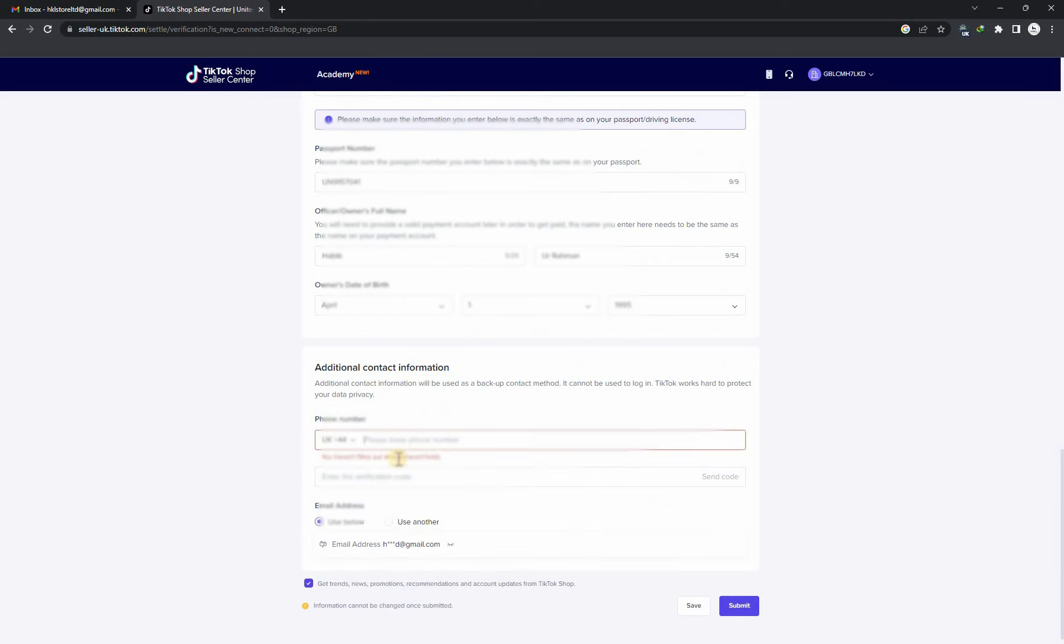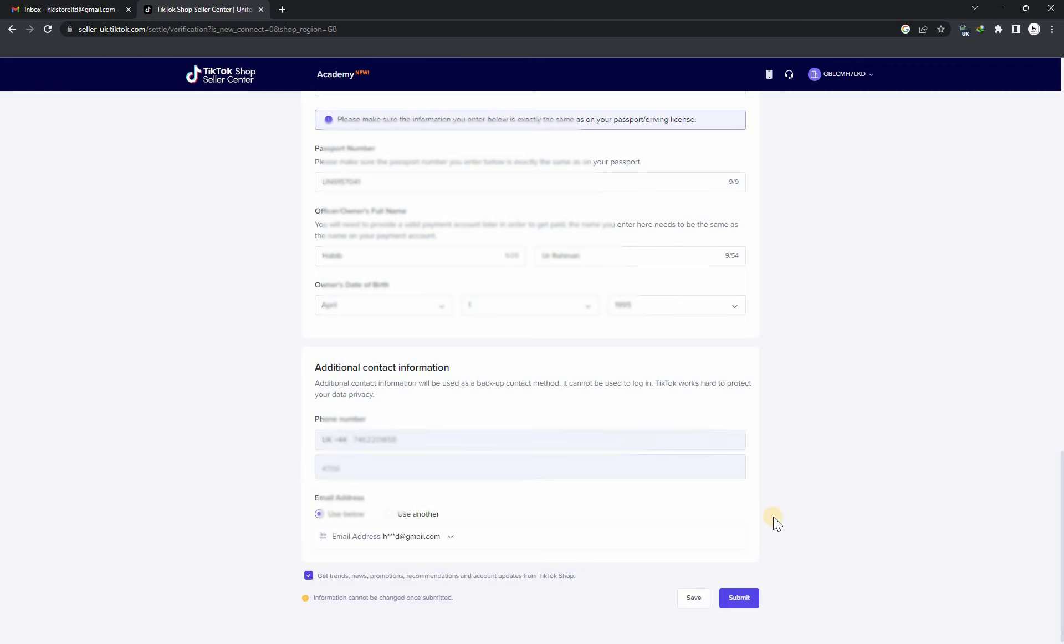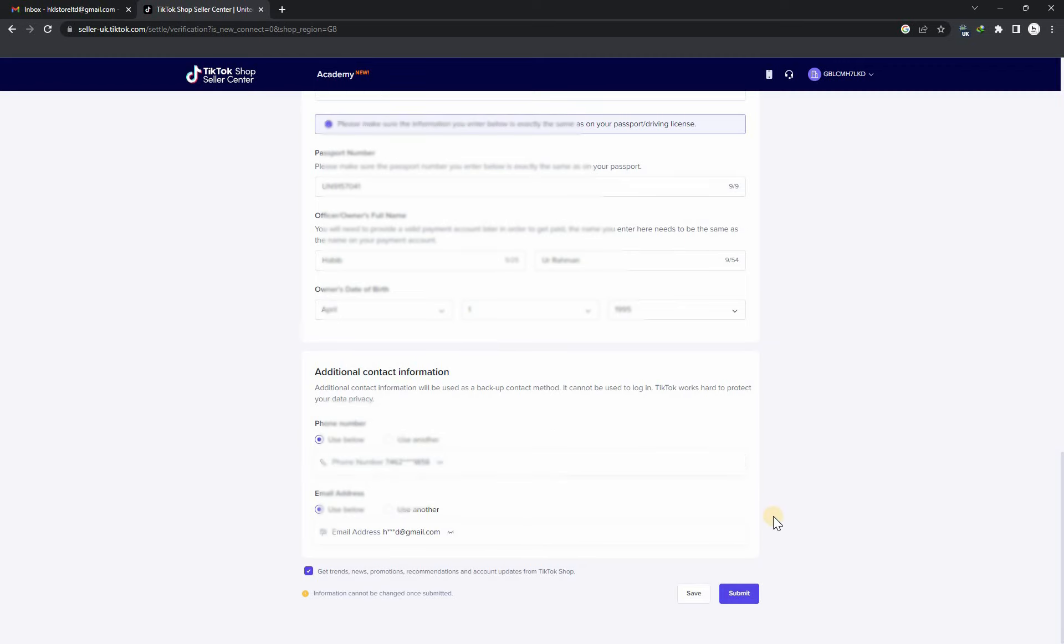Additional contact information - now you have to put your UK contact number and verify your UK contact number.